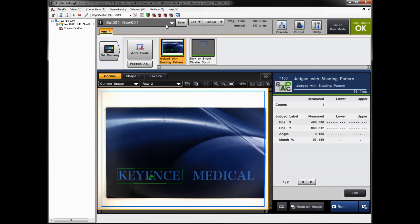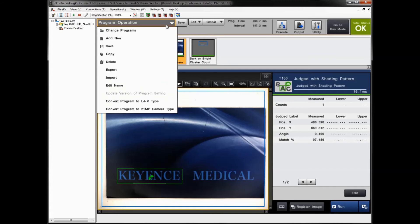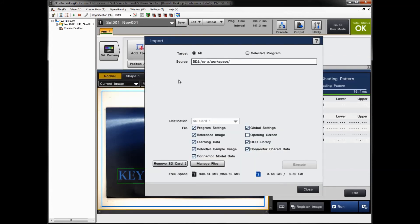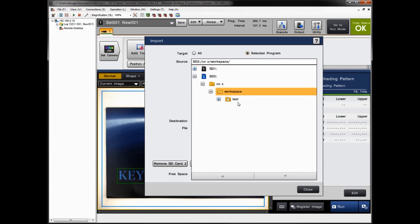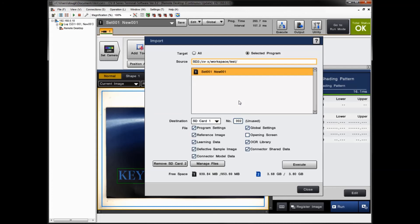To import the new settings onto the controller, go to the same program menu in the upper left — the same place as the export — but this time select Import. You can choose all settings to load everything at once, or selected programs. For selected programs, use the source menu to find the folder called 'test.' Program number one shows up in the menu, and you can choose which file types to load.